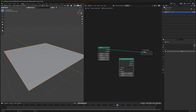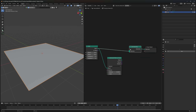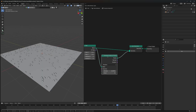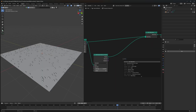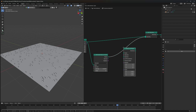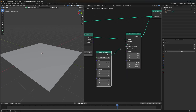Now let's plant some seeds. We need a Distribute Points on Faces node, and we have to join it back to the output using a Join Geometry so that we can see both our seeds and the grid. Now it's time to grow these seeds — to grow them we'll use Instance on Points.